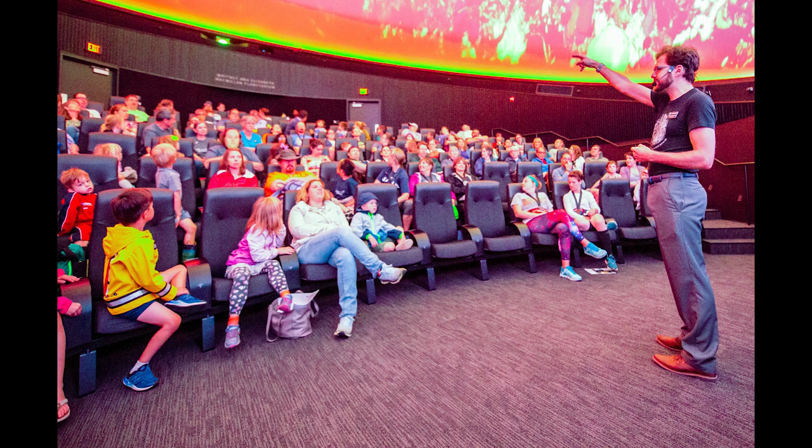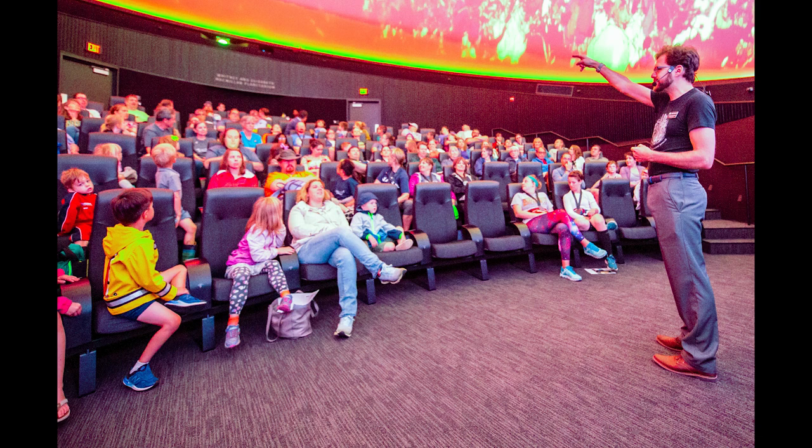Hi everyone, this is Thaddeus, the lead planetarium educator at the Bell Museum's Whitney and Elizabeth McMillan Planetarium. Today I want to show you how you can explore the sky yourself using a Bell Museum Minnesota Skies star map.